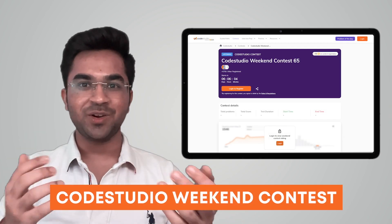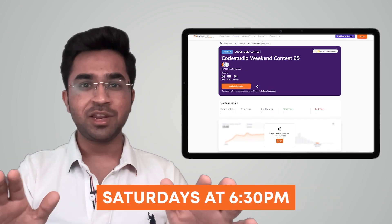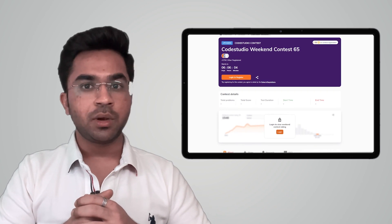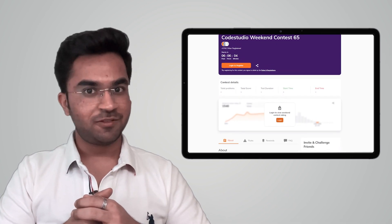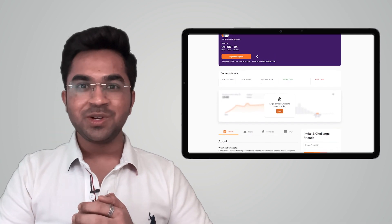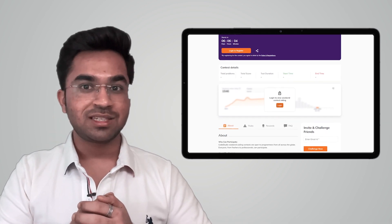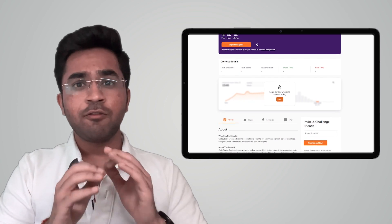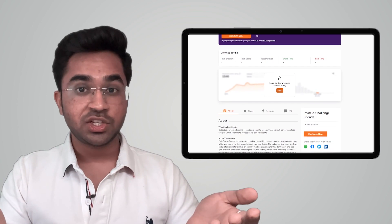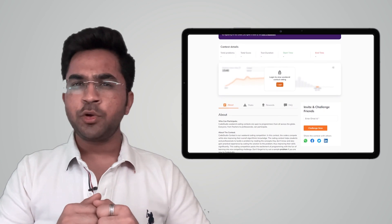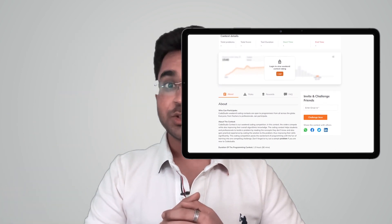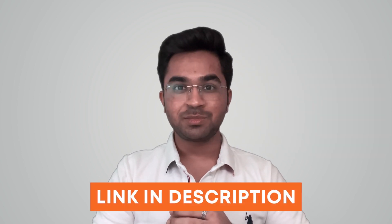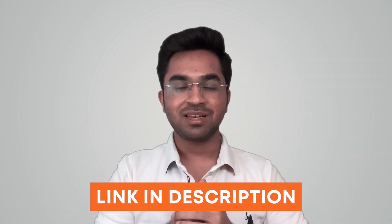Coding Ninjas has brought to you Code Studio's weekend contest, which is happening every weekend. Are you looking to test your DSA skills before your upcoming technical interviews? Code Studio is conducting a weekend contest suited for students and professionals equally. Attending such competitions regularly can put you way ahead in cracking product-based companies. Register with the link in the description and pinned comment. See you there.